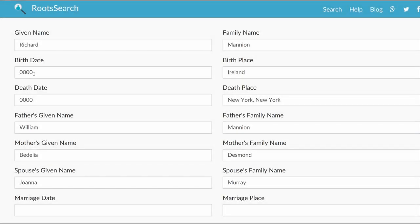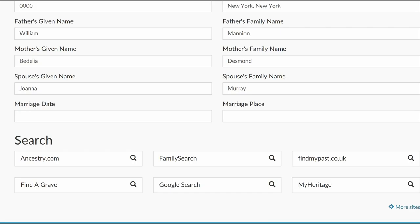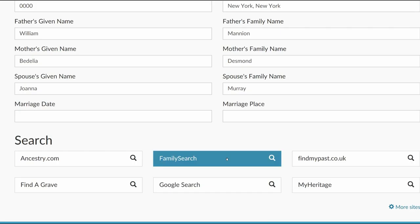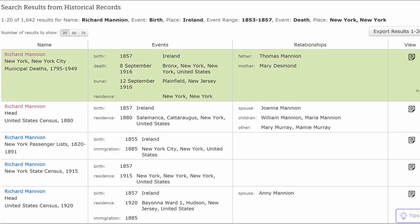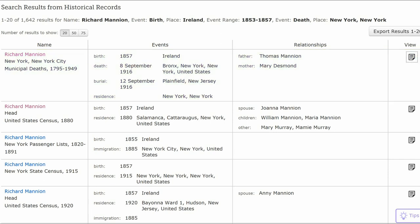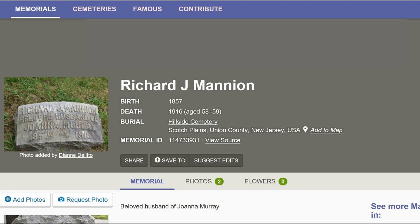The next screen shows Root Search, which offers several choices for research. Add an estimated birth year of 1855 and click on FamilySearch since it is a free site. There is a New York City Municipal Death Index which lists his birth year as 1857 and his death on September 8, 1916. Further research revealed a Find a Grave Memorial with a headstone photo for Richard and his wife, which agrees with the death index record.